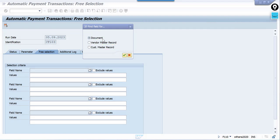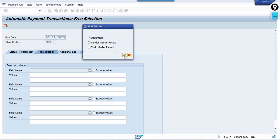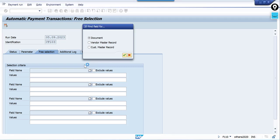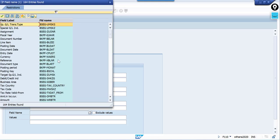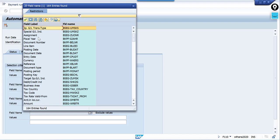Inside the document category you will find many fields — select document number. You will find a long list of fields, which is why I say this is dynamic. We are going to select based on document number, so select that one.